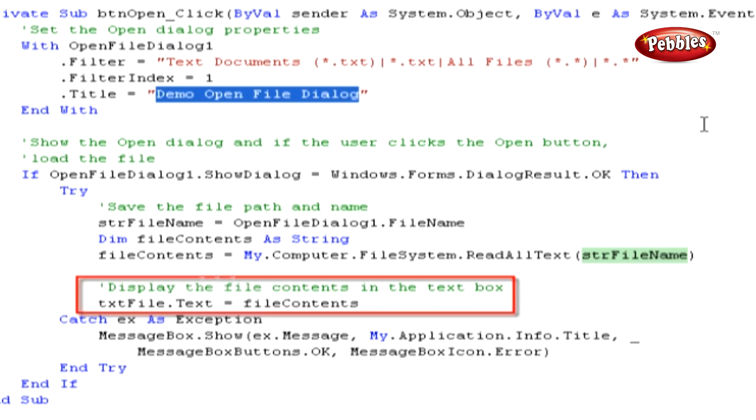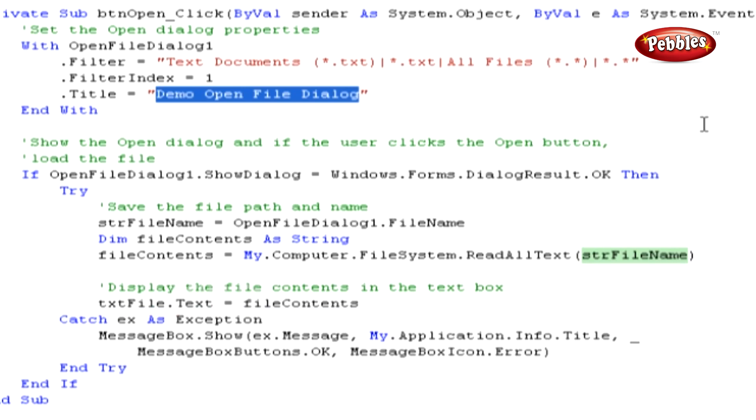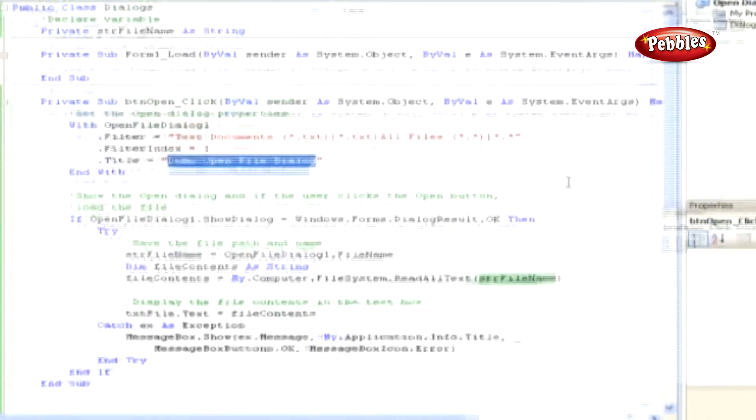The final line of code that we wrote takes the contents of all text variable and sets it into the text property of the text box control, thereby populating the text box with the contents of your text file.